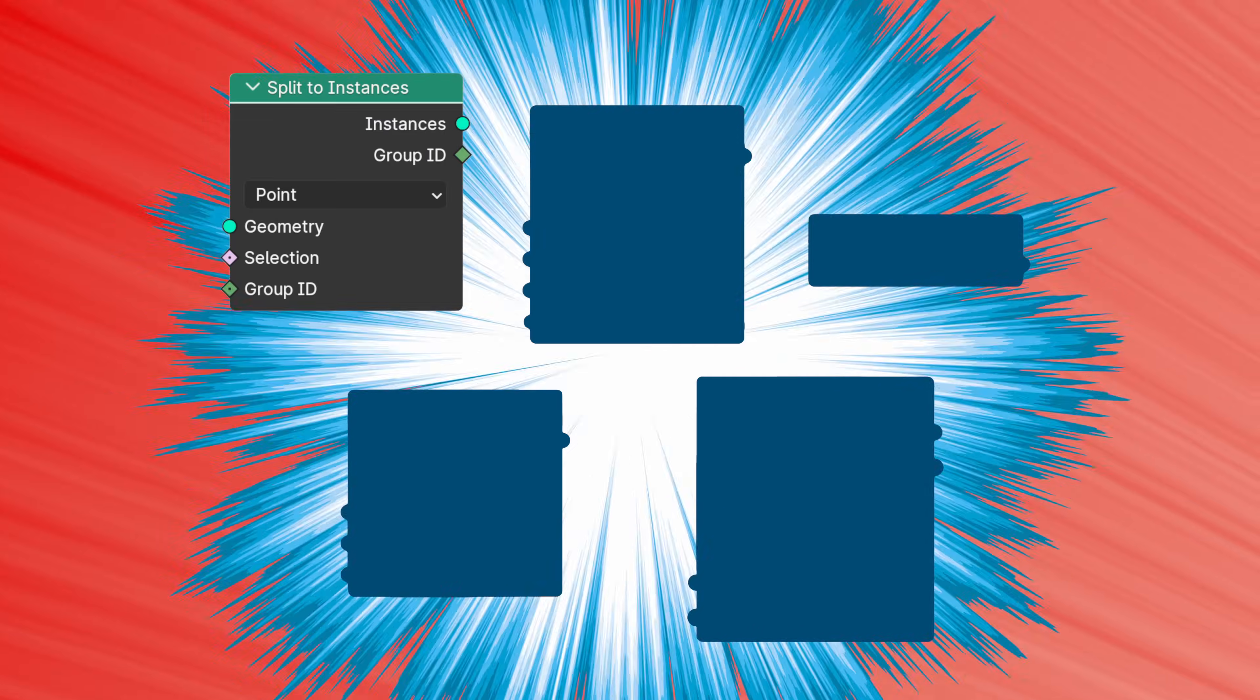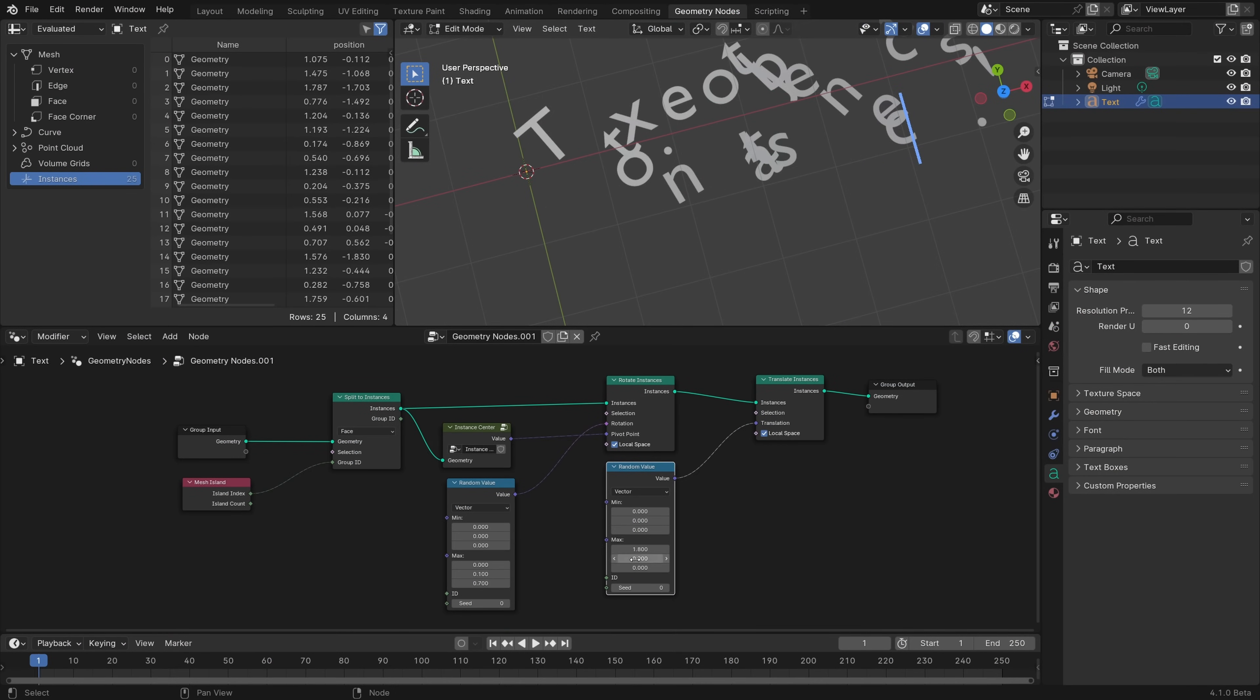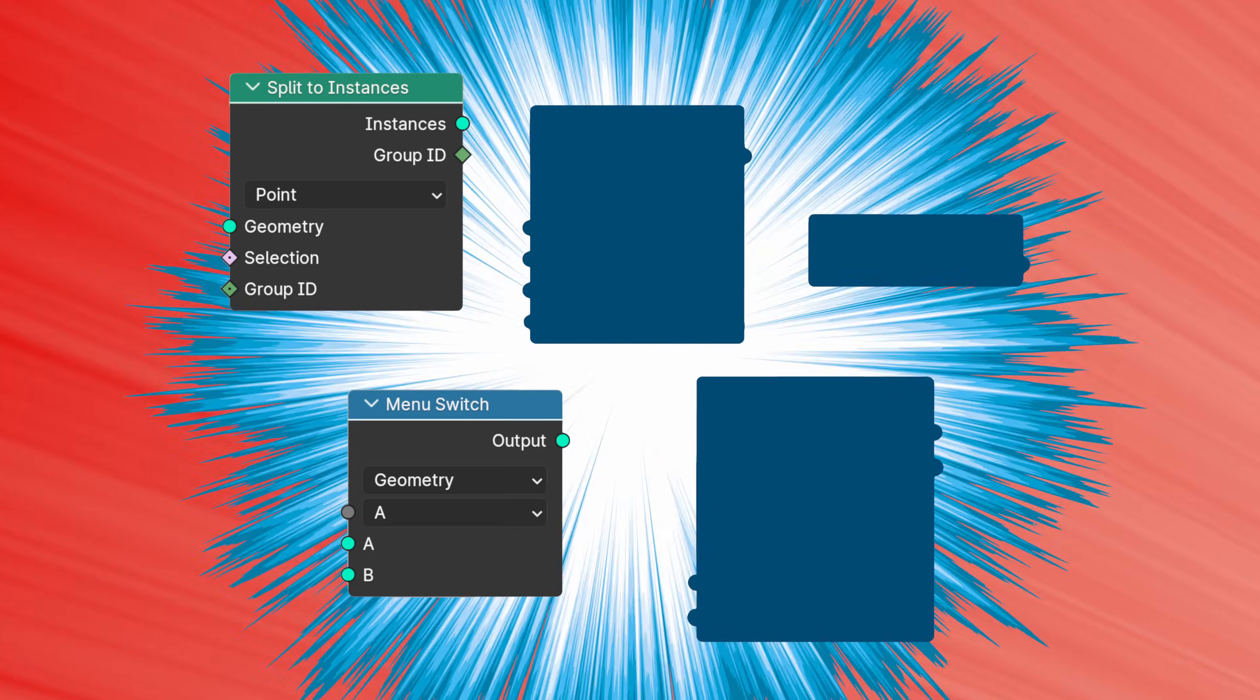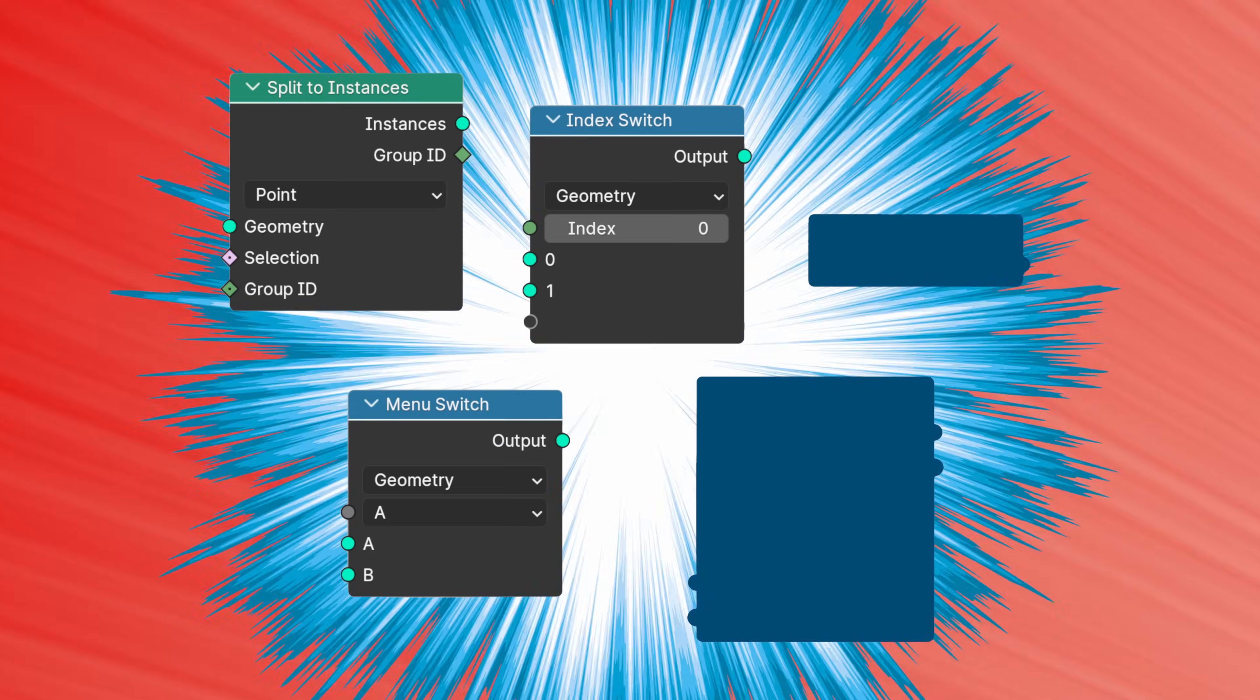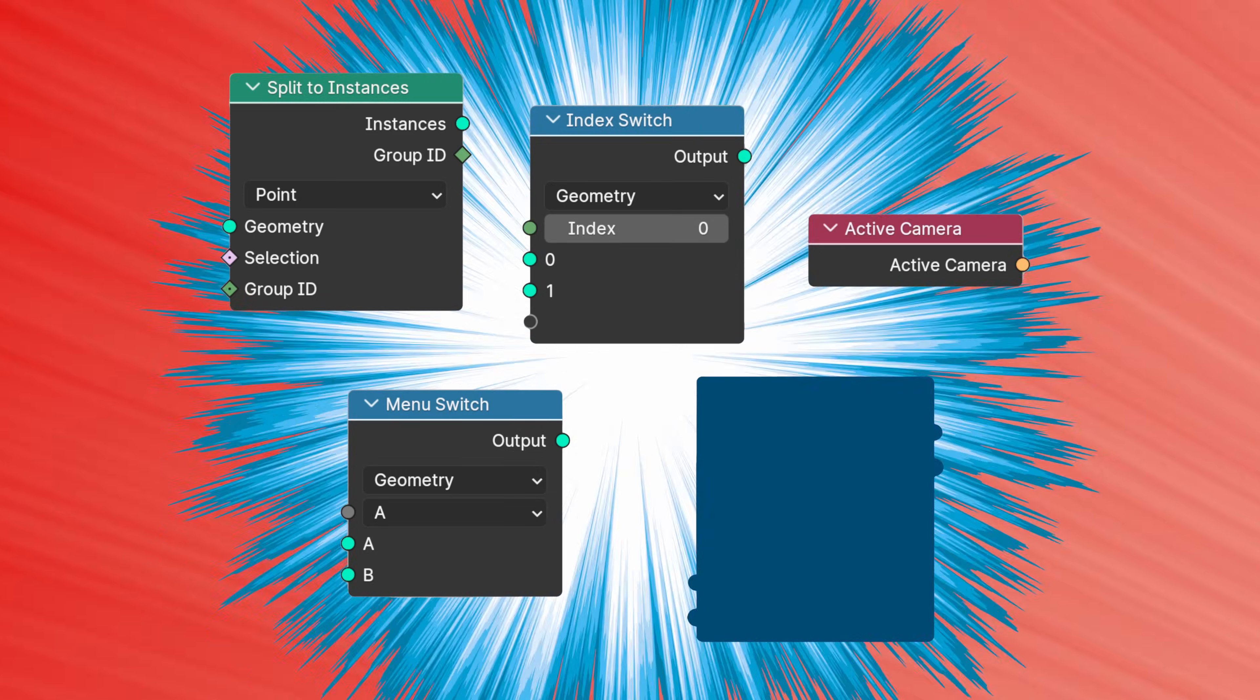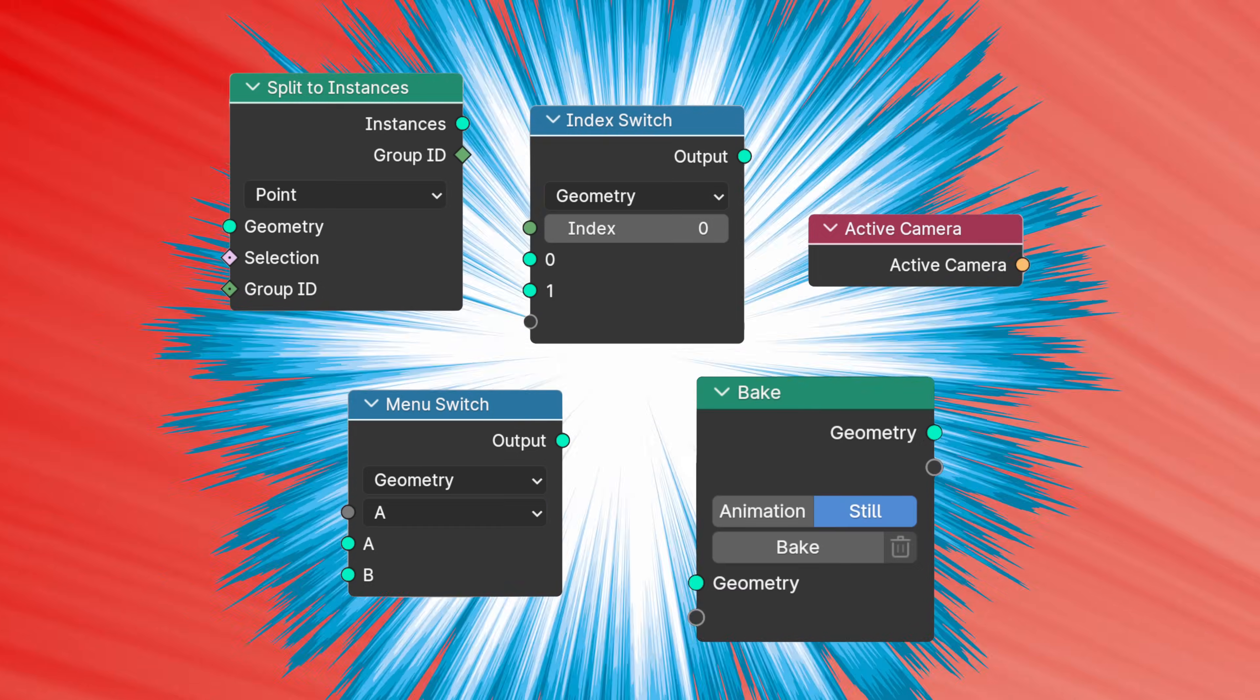There are five new nodes in Blender 4.1 that I'm particularly excited about. Split to Instances separates realized geometry into multiple instances, which is especially great for working with text and motion graphics. Menu Switch lets you build custom dropdown menus that you can use in node groups. Index Switch works like Menu Switch, but with an integer instead of a dropdown. Active Camera returns the scene's Active Camera object.